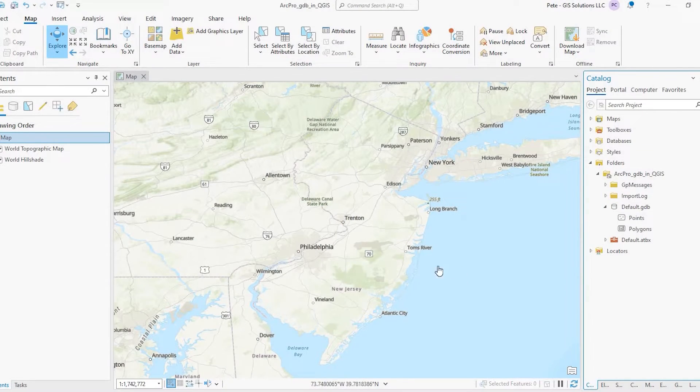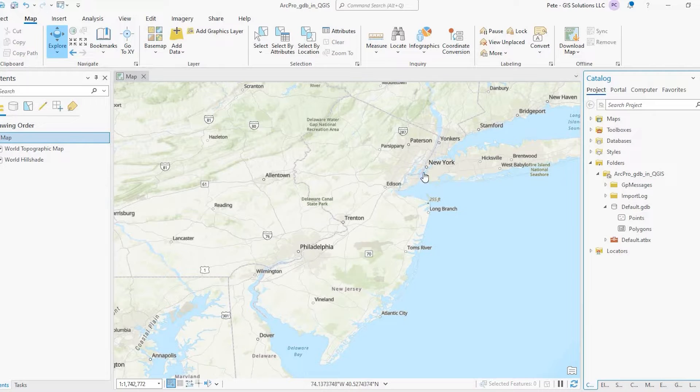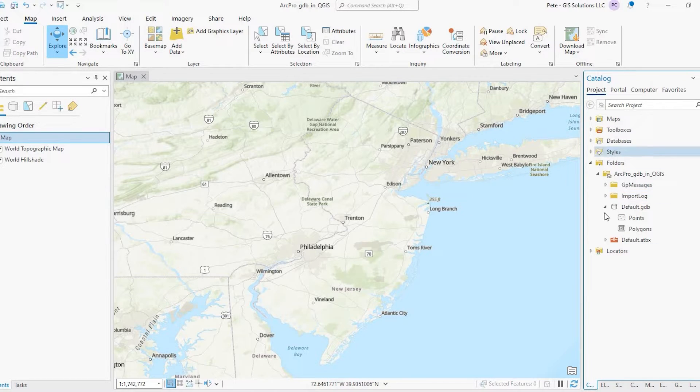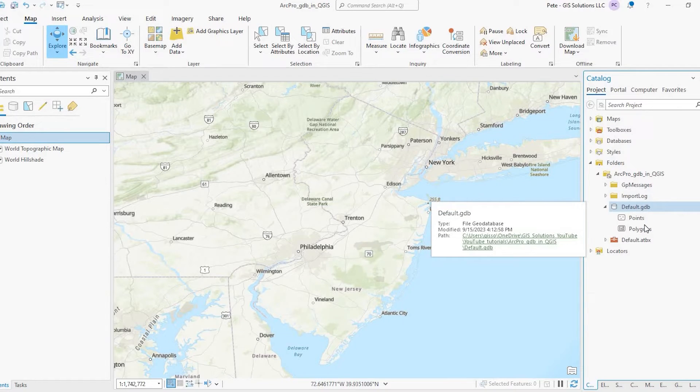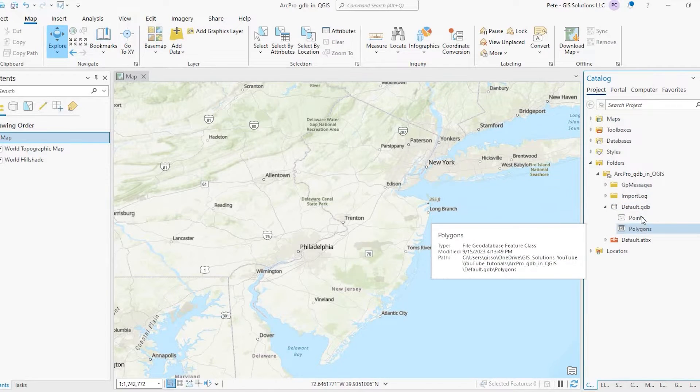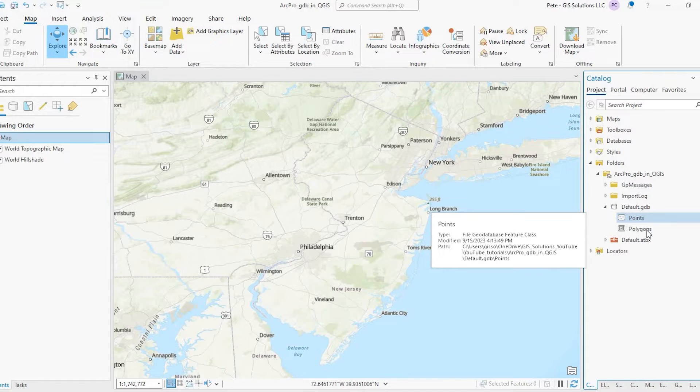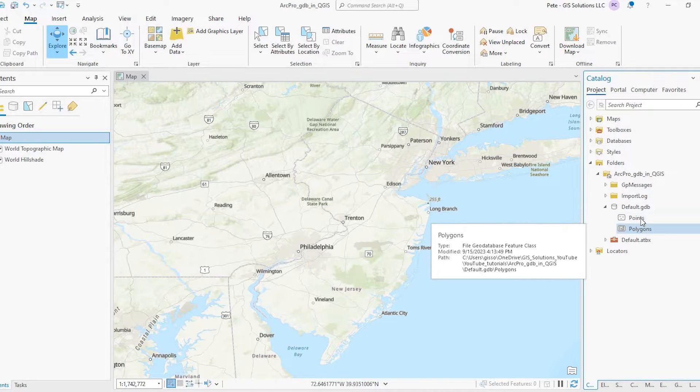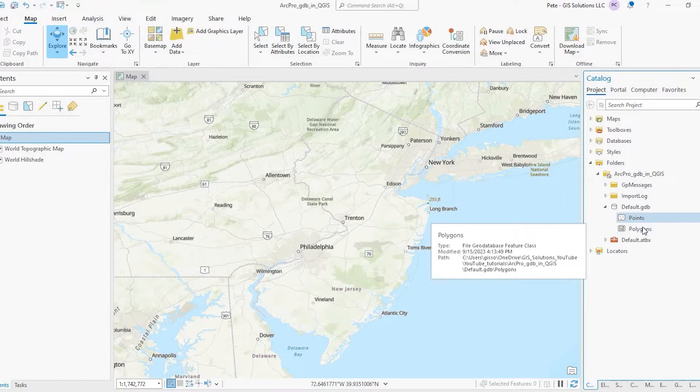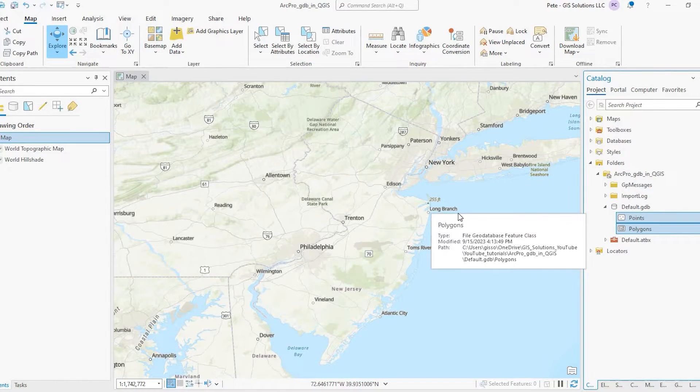Okay guys, so let's get started. This is my project in ArcGIS Pro and as you see here in the catalog pane I have a GeoDatabase and within it I have two feature classes, a point layer and a polygon layer.